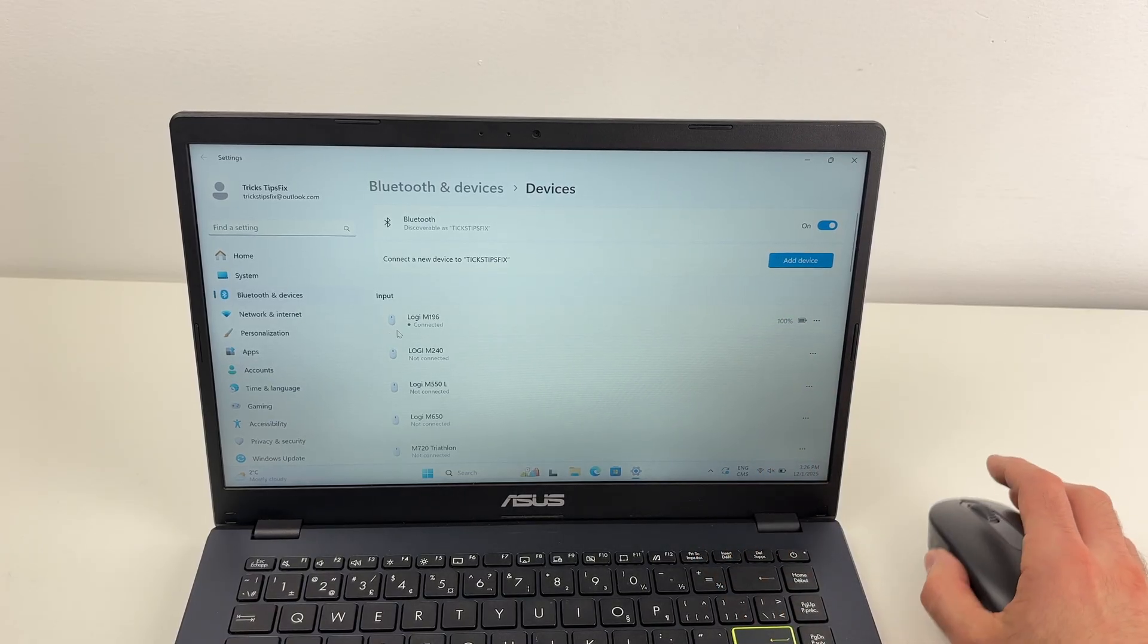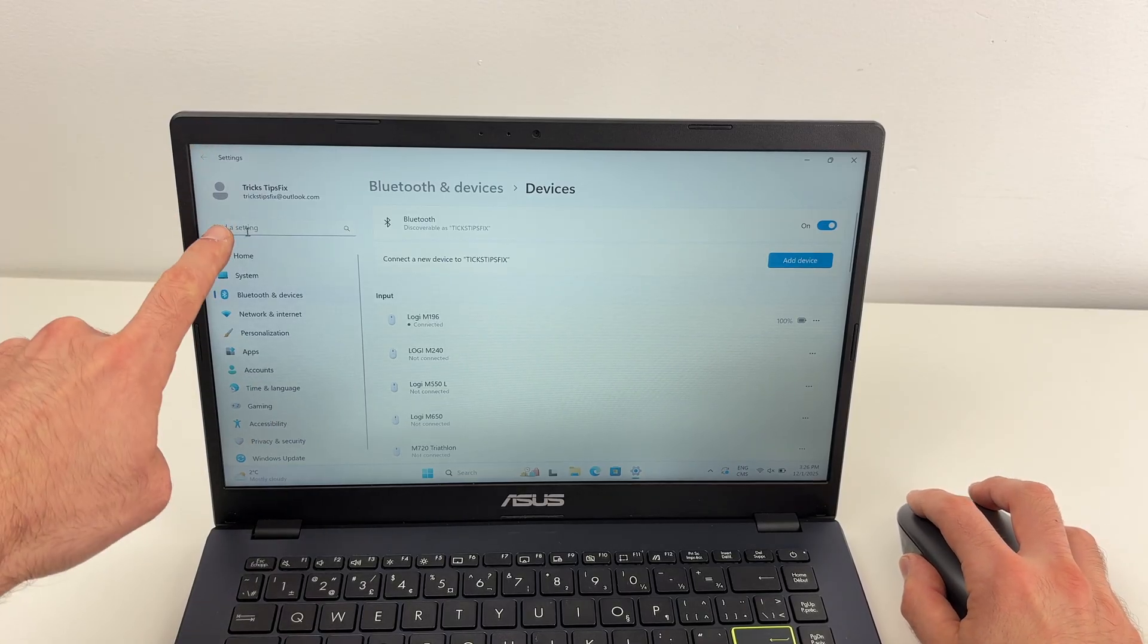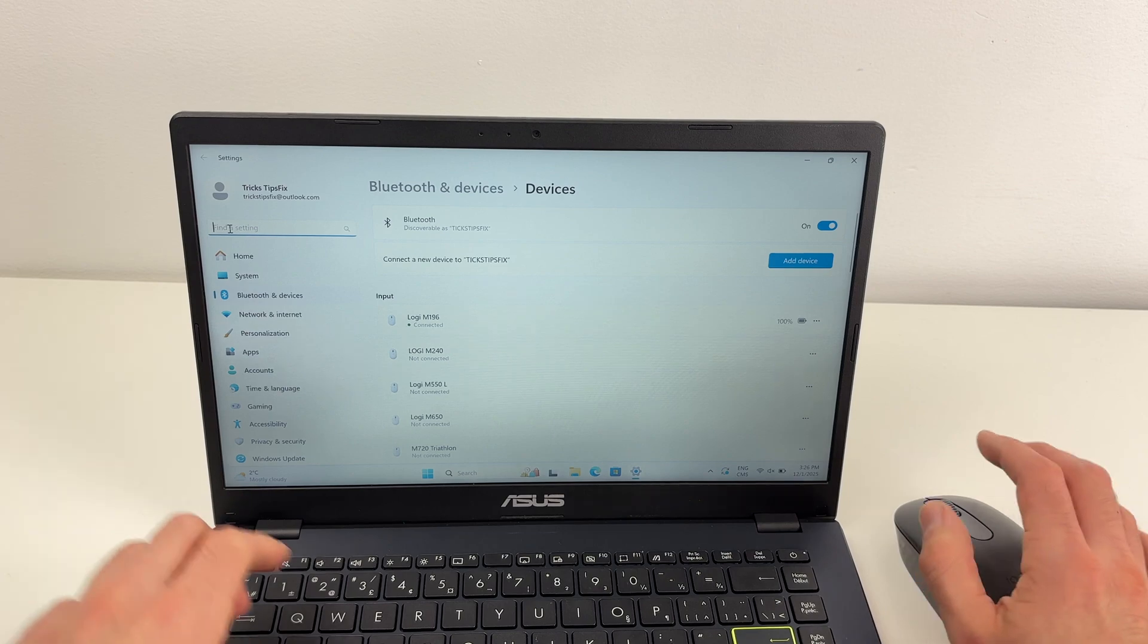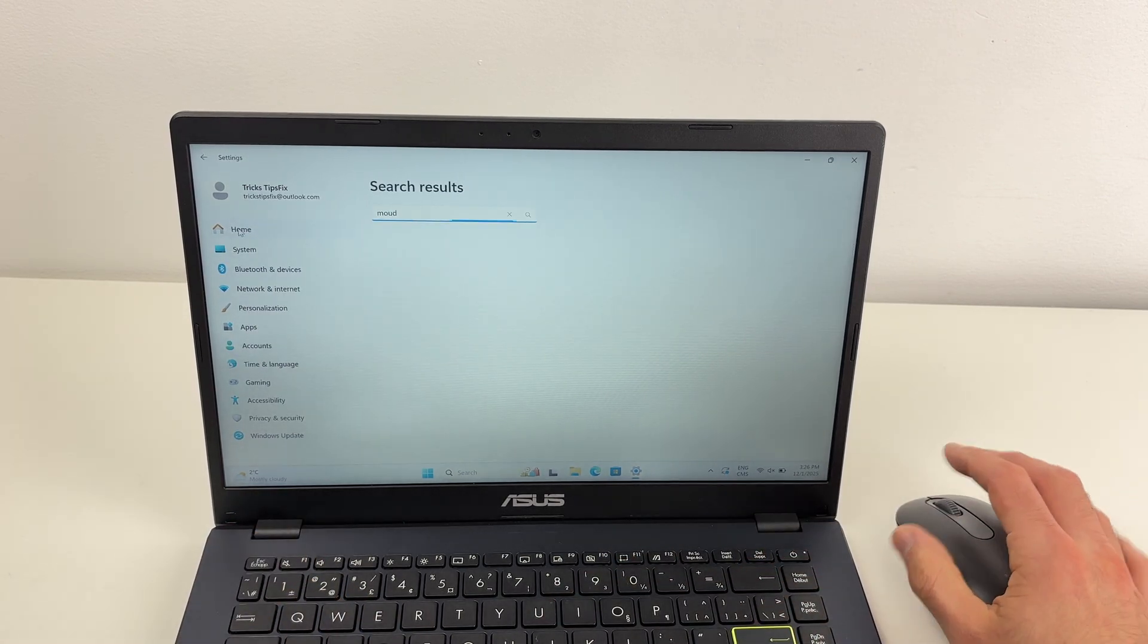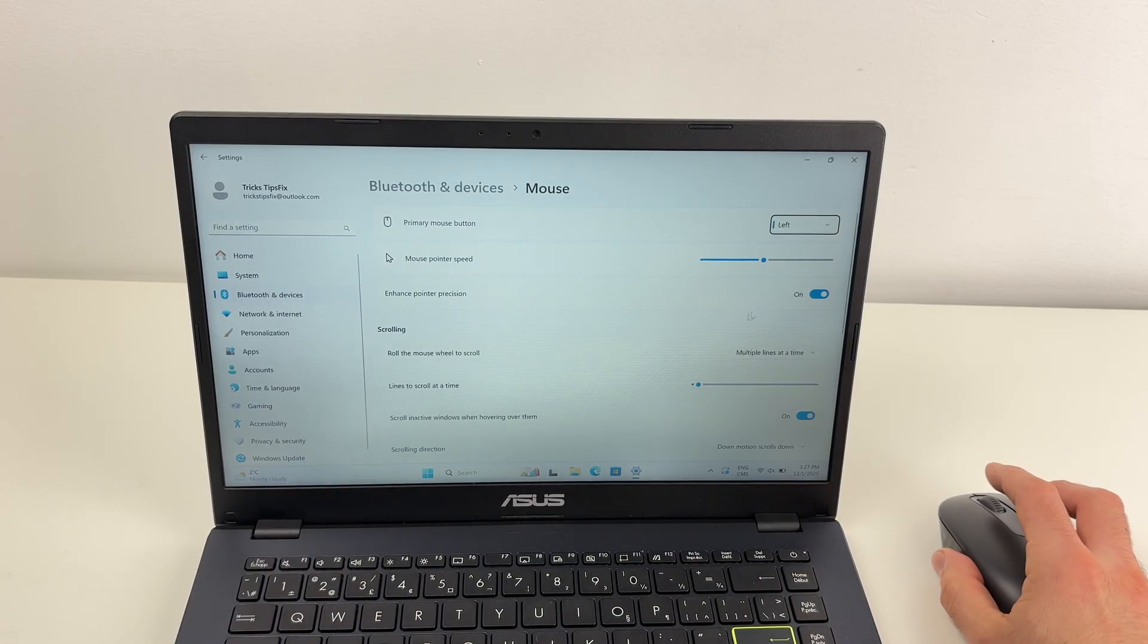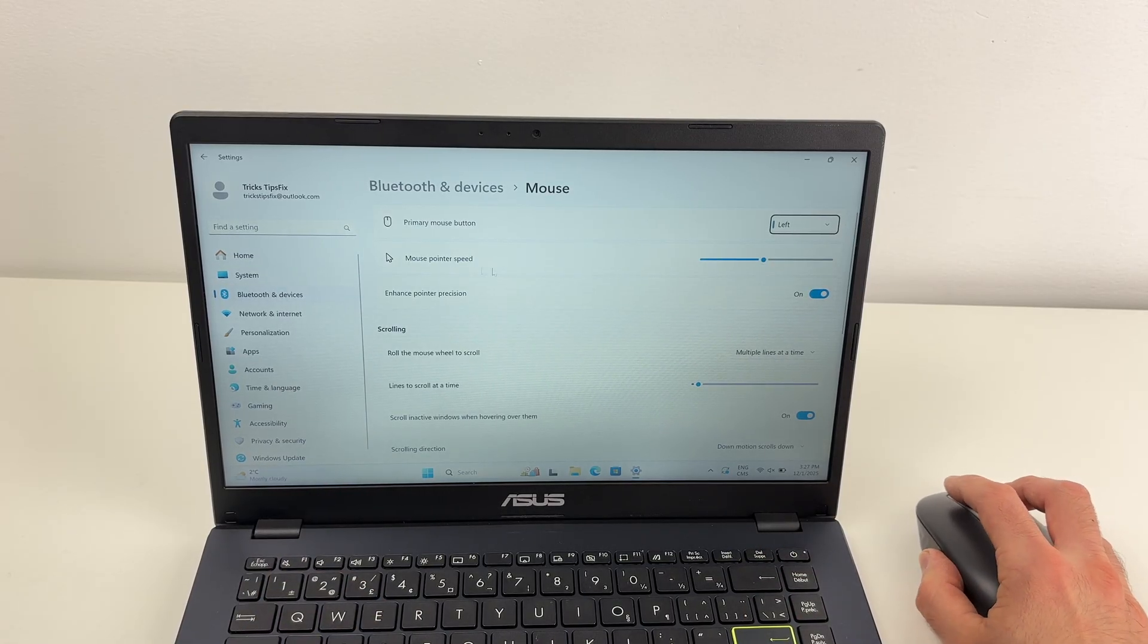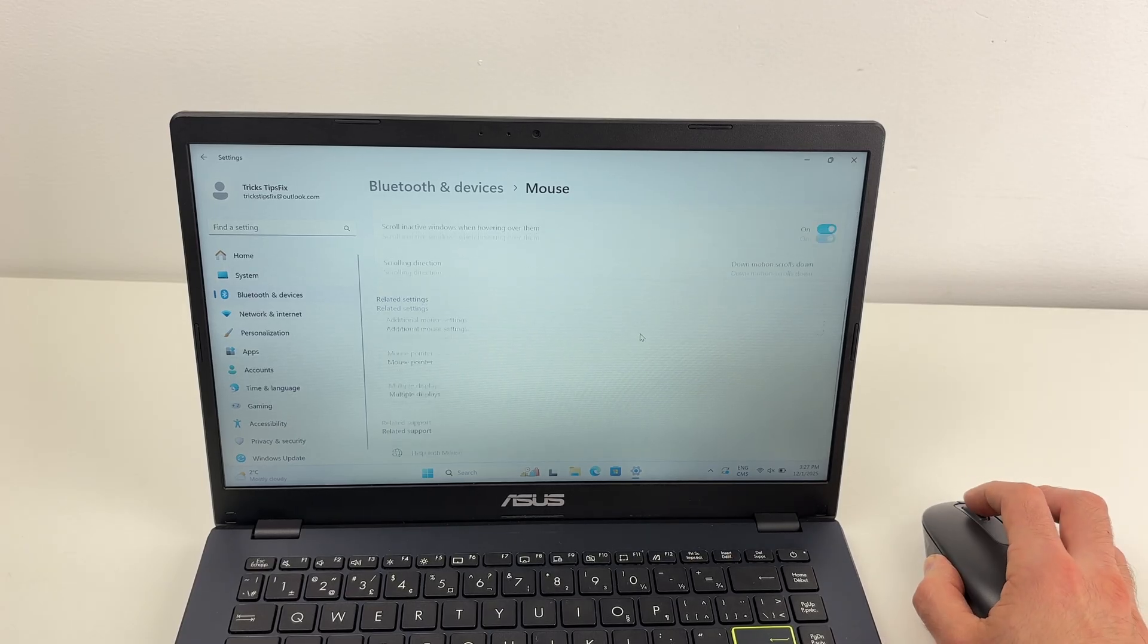You can change a few different settings. Go into the settings of your Windows machine and click on find a setting. Type mouse. Here, go to mouse. You'll have access to different things you can change like the mouse pointer speed, the scroll speed, and other things.